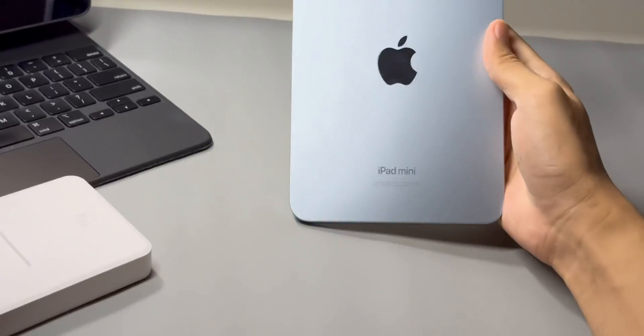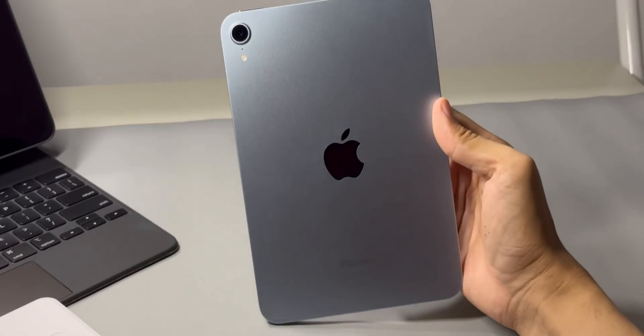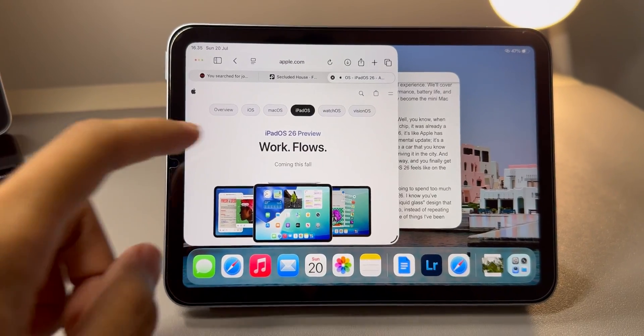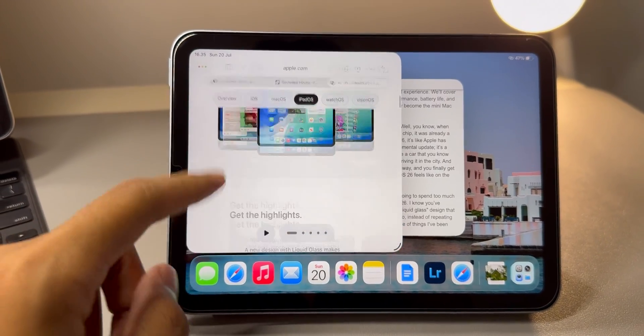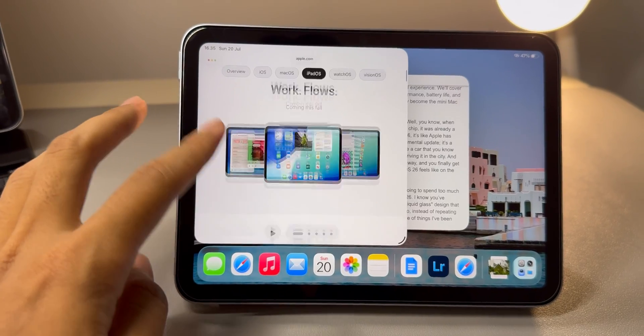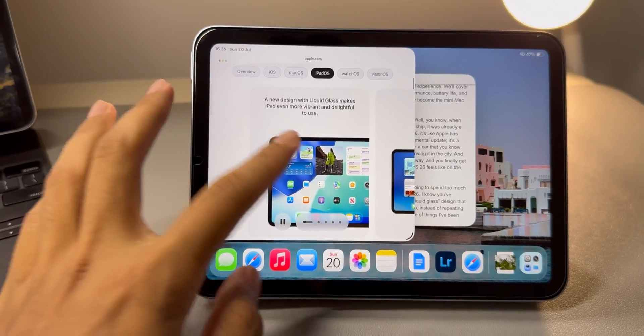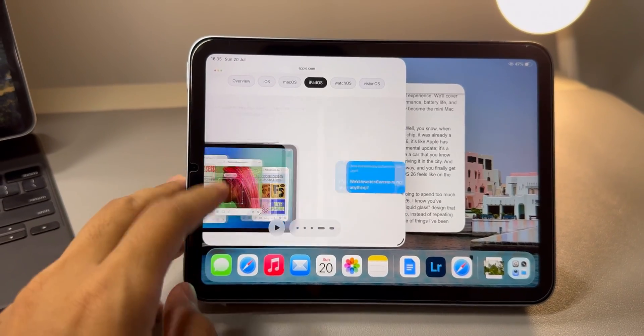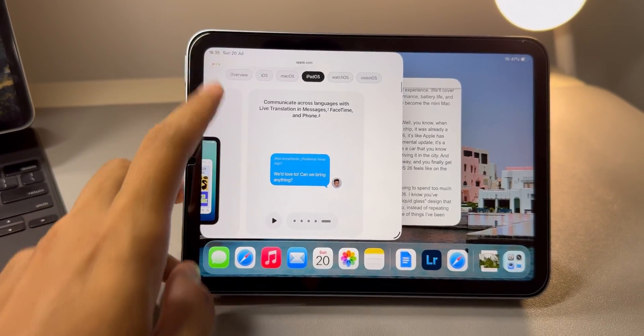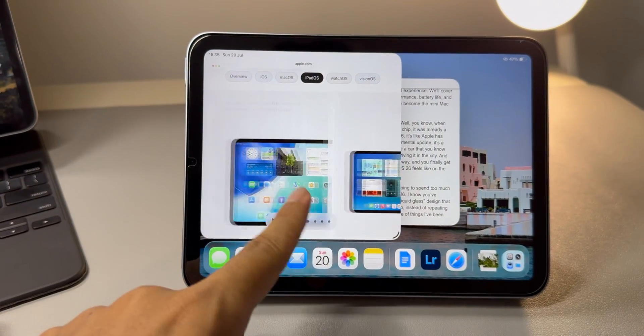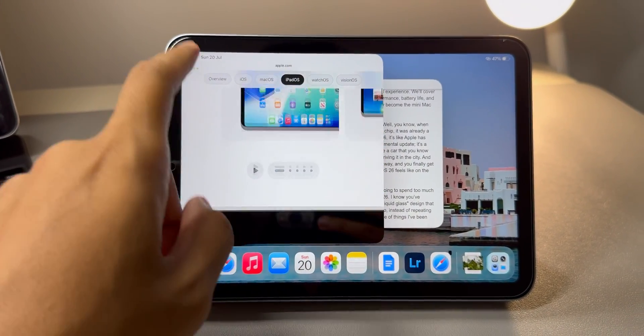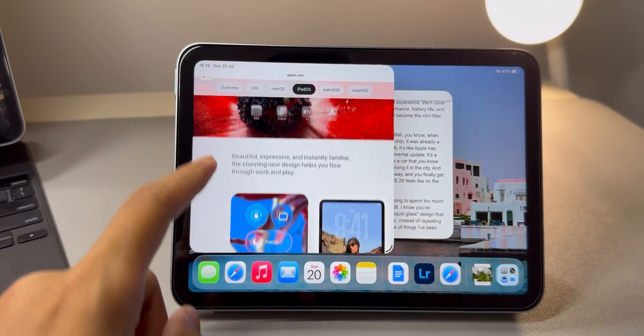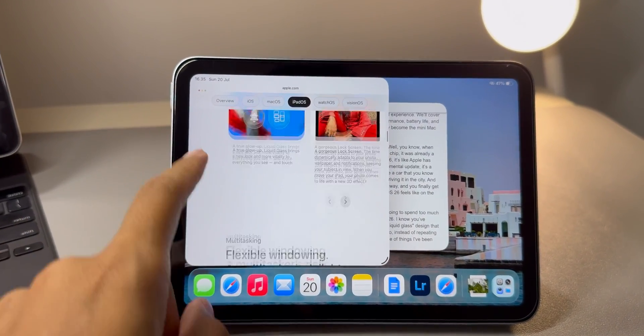But this year, this year is different. I've got to give credit where it's due. With iPadOS 26, it feels like Apple finally listened. They gave all those powerful new multitasking features to this mini iPad and it's such a good move. I really appreciate what they've done here. It finally feels like the hardware and software are perfectly in sync. And that's what I really want to talk about in this video. This update has fundamentally changed how I interact with this iPad every single day.